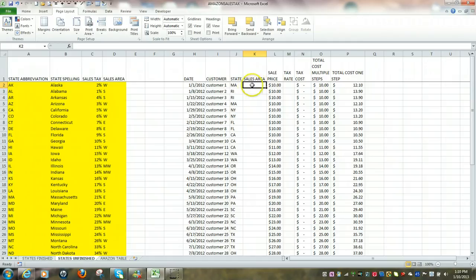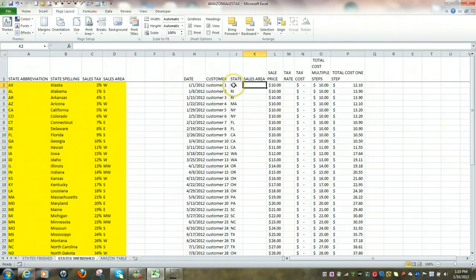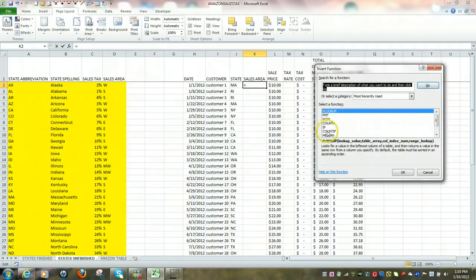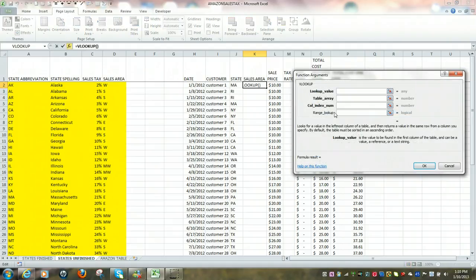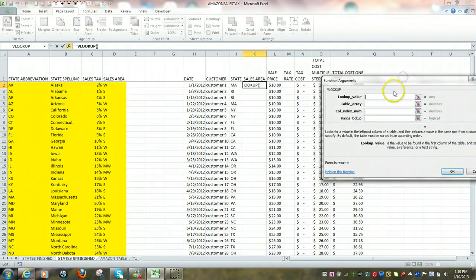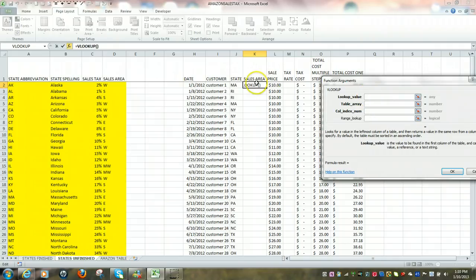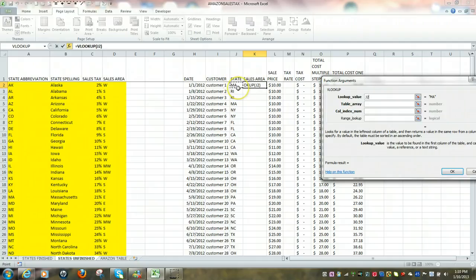Let's place our cursor in cell K2 and we're now going to use the VLOOKUP function to determine the sales area for each of our customers based upon the state they live in. Click on fx, type in VLOOKUP. Once we've found VLOOKUP, click on it, and the first line is basically asking us for what's the lookup value. The lookup value is the state. So I'm going to click here, in this case for customer number one, it's Massachusetts, which happens to be in cell J2. That's our lookup value.